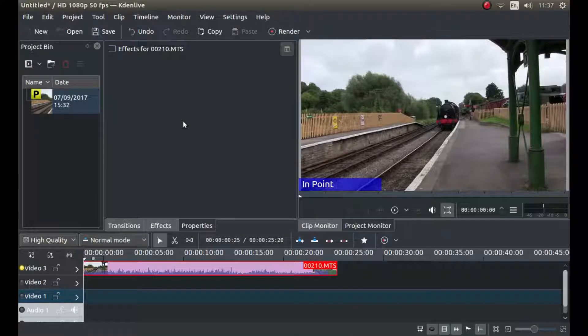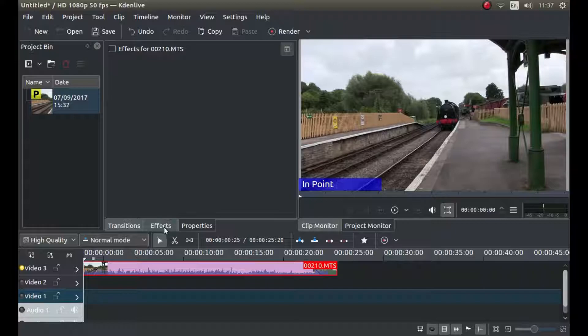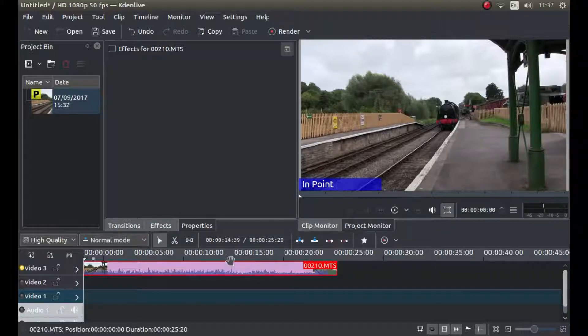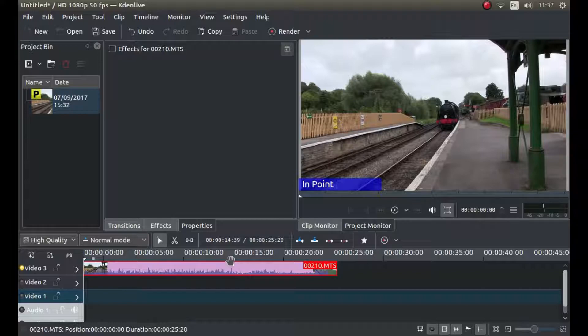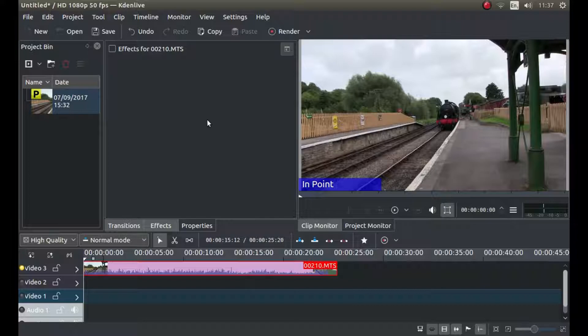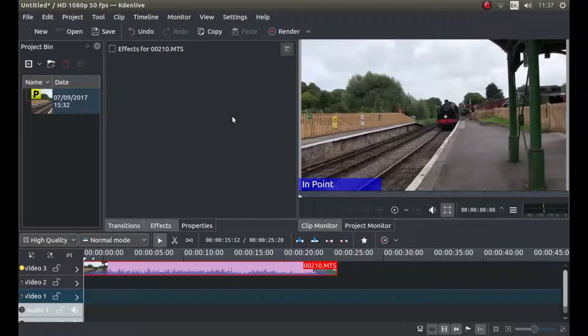In this Kdenlive tutorial I will show you how to apply any effect onto different sections of the same video clip. I've assumed you have a basic understanding of editing in Kdenlive. If you want to have a look at a beginner's video, I've left a link to mine in the description below.